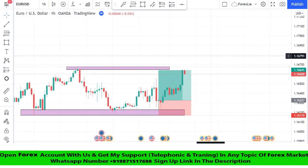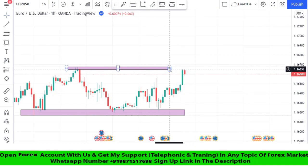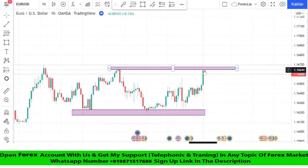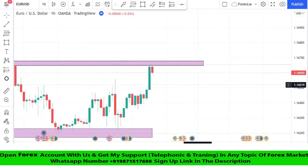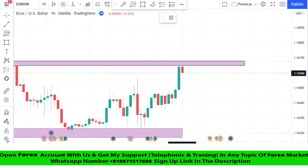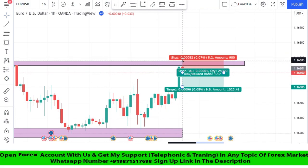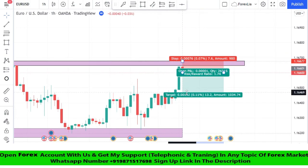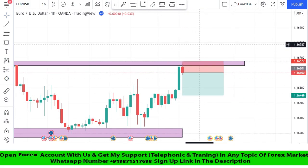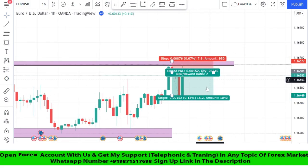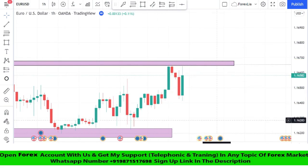We won this trade too. As we can see, the market got rejection from the resistance zone a second time. After a red candle formed, we take a sell trade. We set the stop loss at the resistance area and the risk-to-reward ratio is 1:2. We won this trade too.